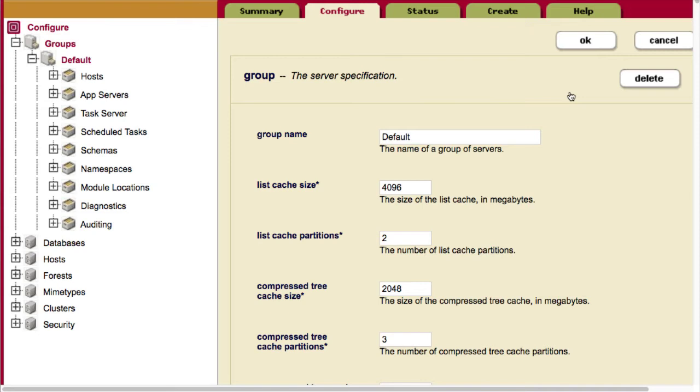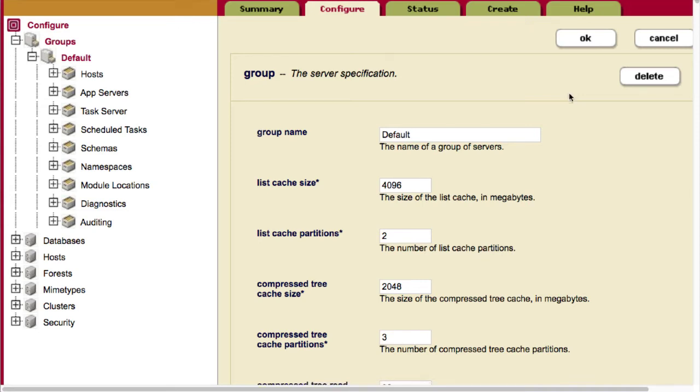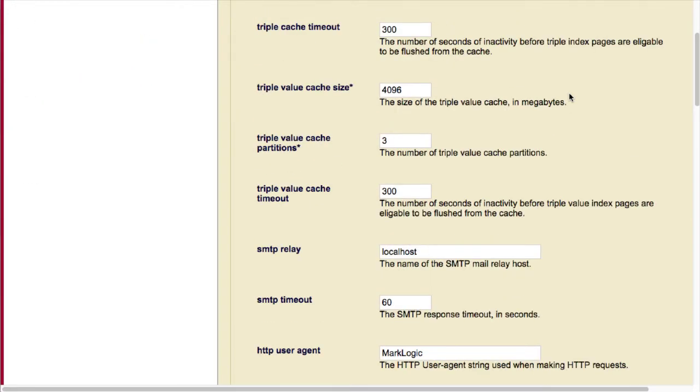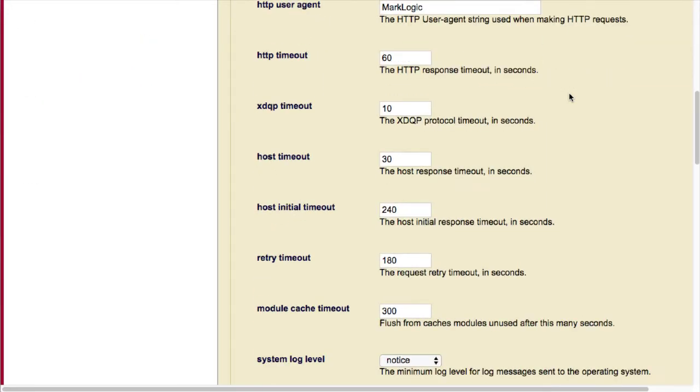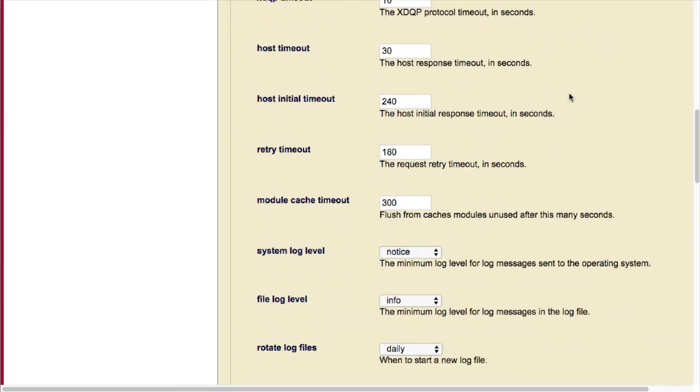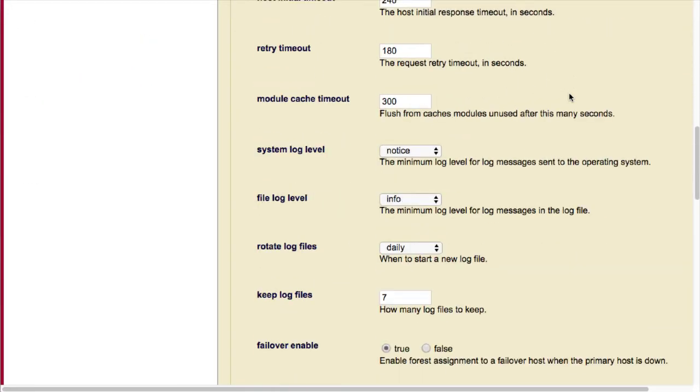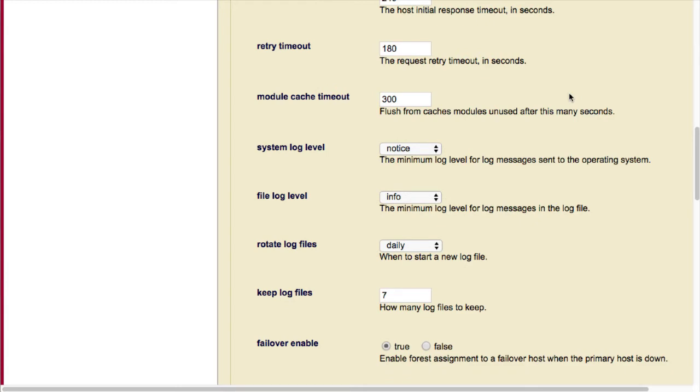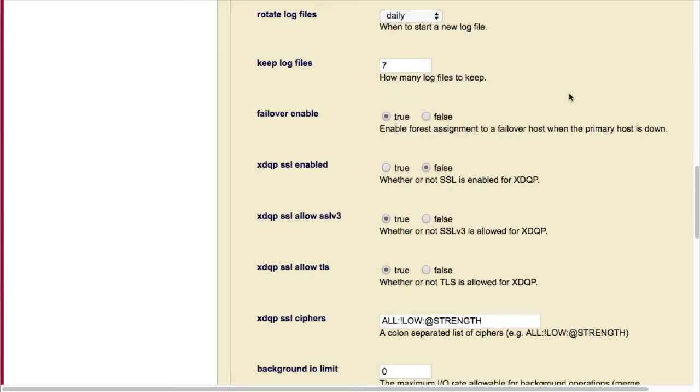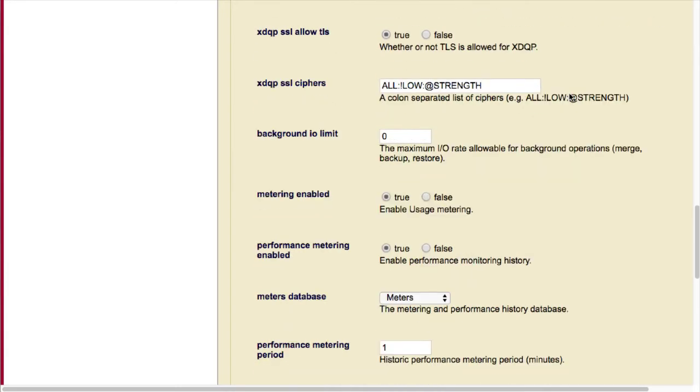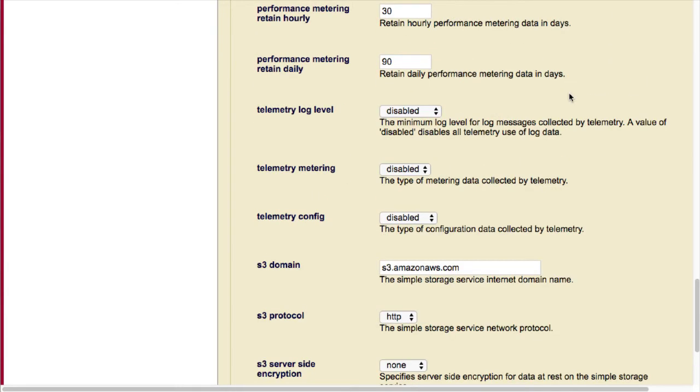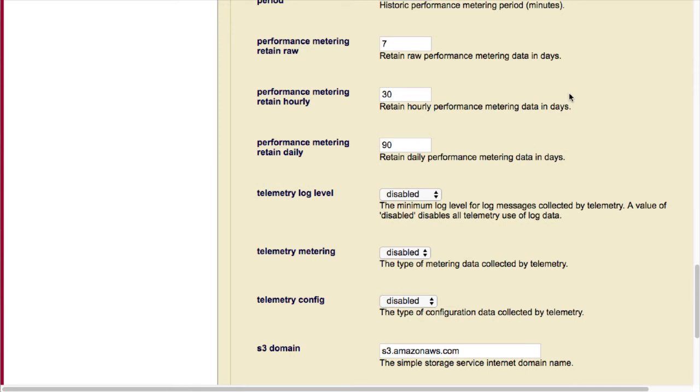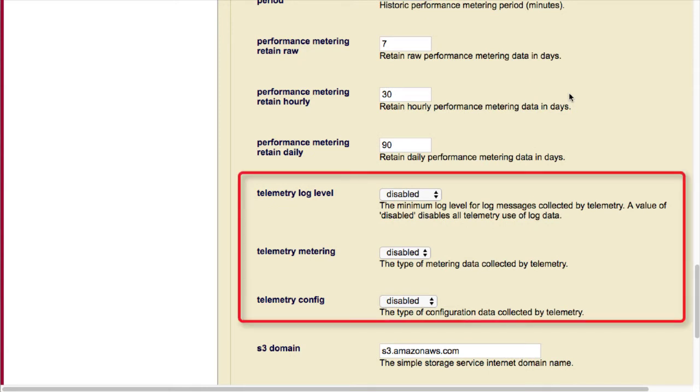Now, the Telemetry entries are down near the bottom. And here are our three Telemetry options. As you can see, all three are set to disabled by default.